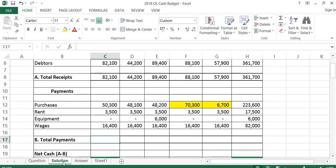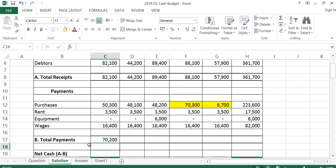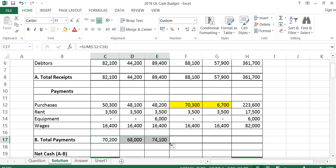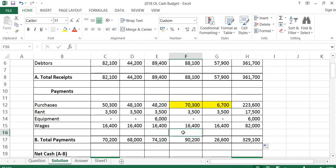Now I just have to total each month's payments. In January it was 70,200; in February 68,000; in March my payments were 74,100; in April 90,200; and in May they add down to give 26,600. My total payments for the five months were 329,100.